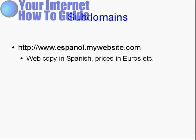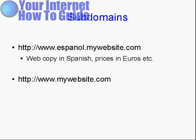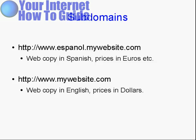Within that subdomain, you can have web copy in Spanish, you can have the prices in euros or pesos or whatever, and you would keep that completely separate from your main website, mywebsite.com, which would have the web copy in English and the prices in dollars.